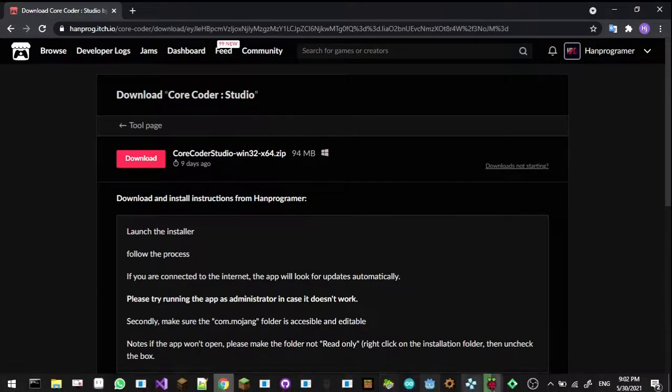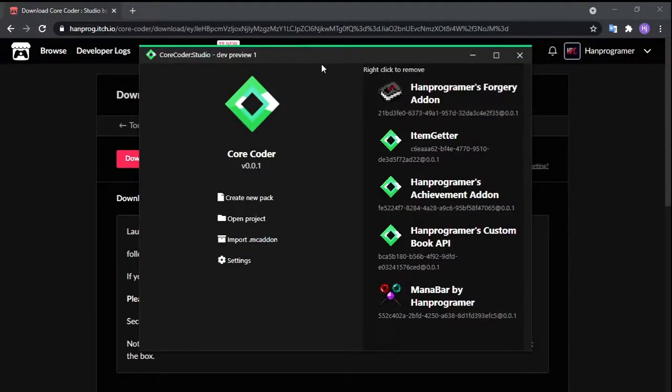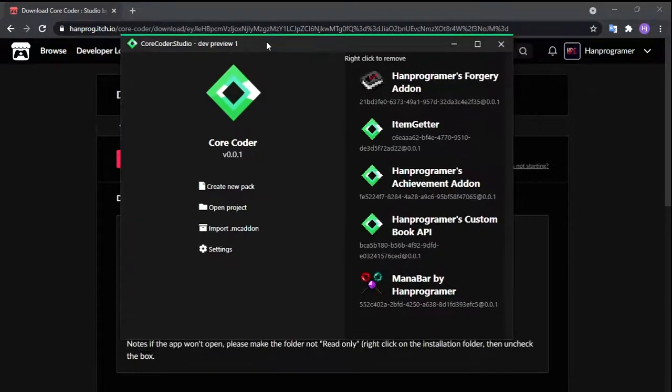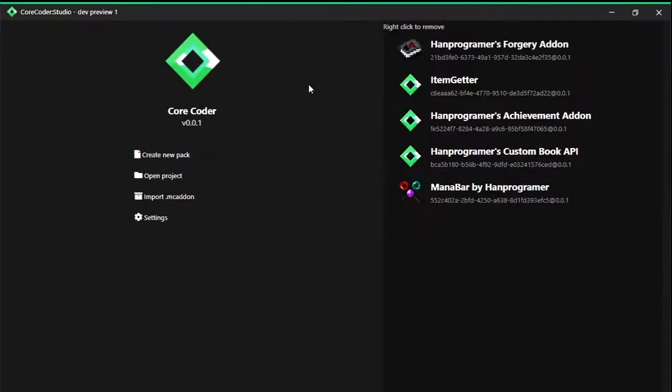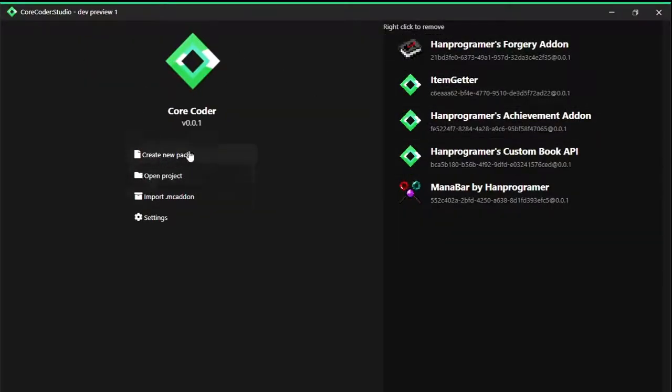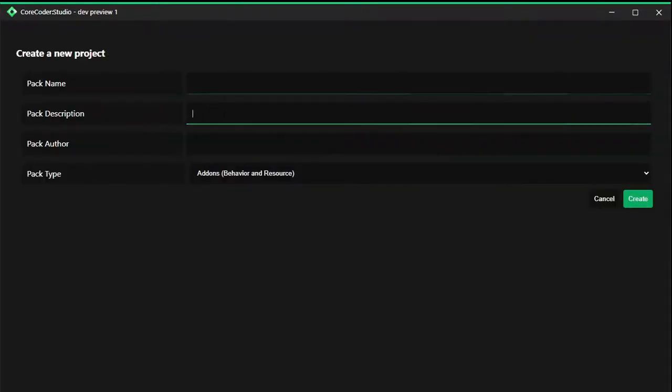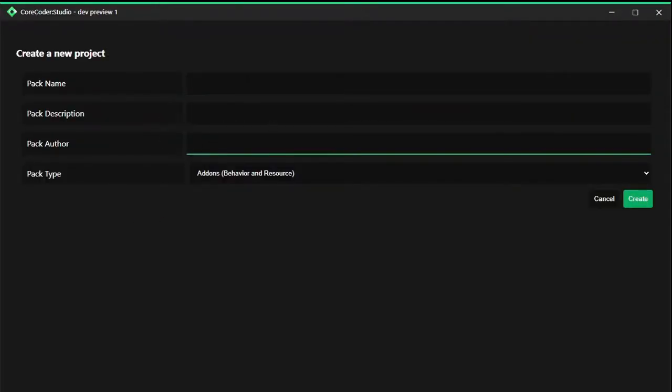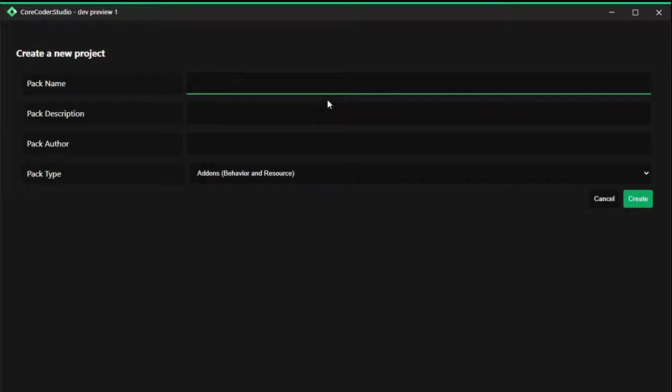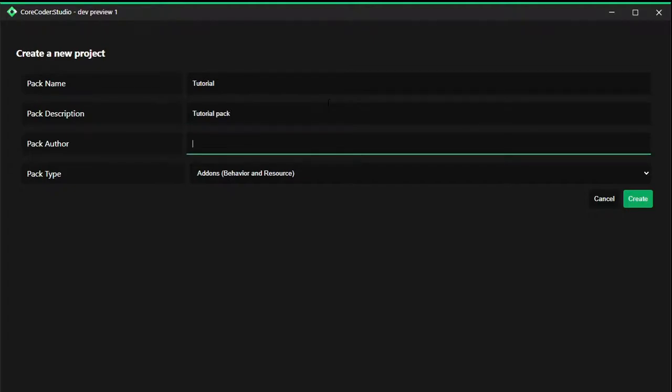You're going to see this is the app. It's a very simple app that I made. We're going to click on create new pack and then you put in the pack name, description, and author. For the pack name I'm just going to put tutorial, and for the pack description I'm just going to put tutorial pack. The author will be hunt programmer.